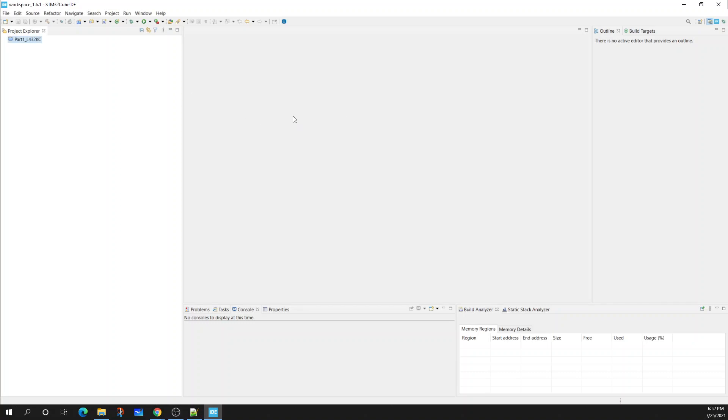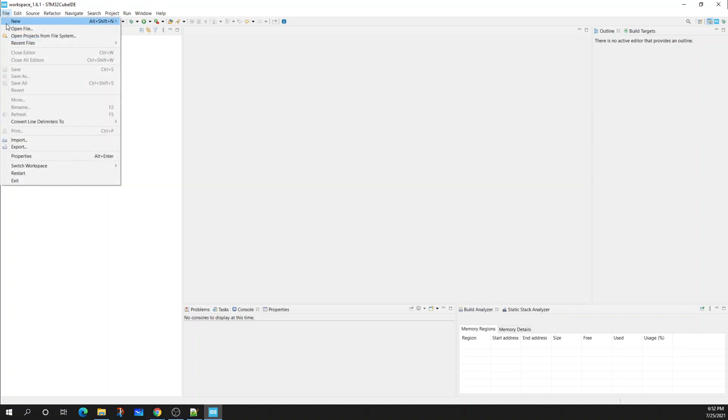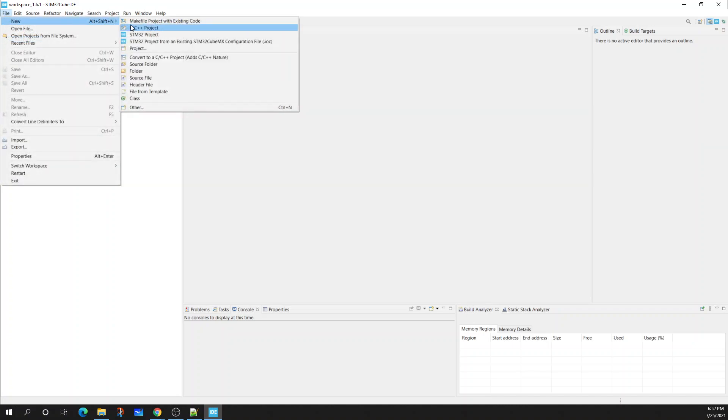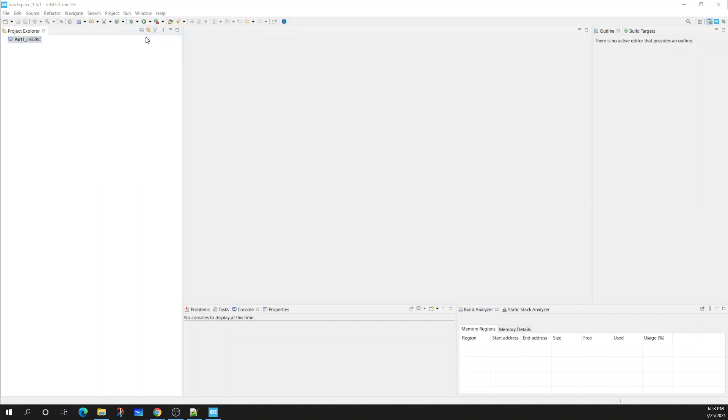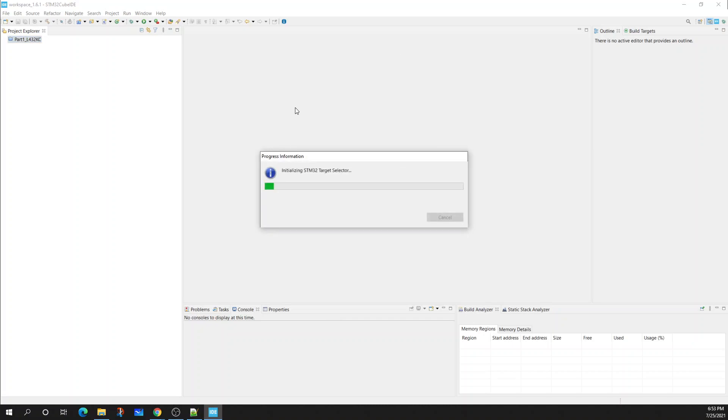First thing you do is we need to create a new project. To do that, the easiest method is just going from File, New, and STM32 Project. I'm going to select that. Now it might take a second.